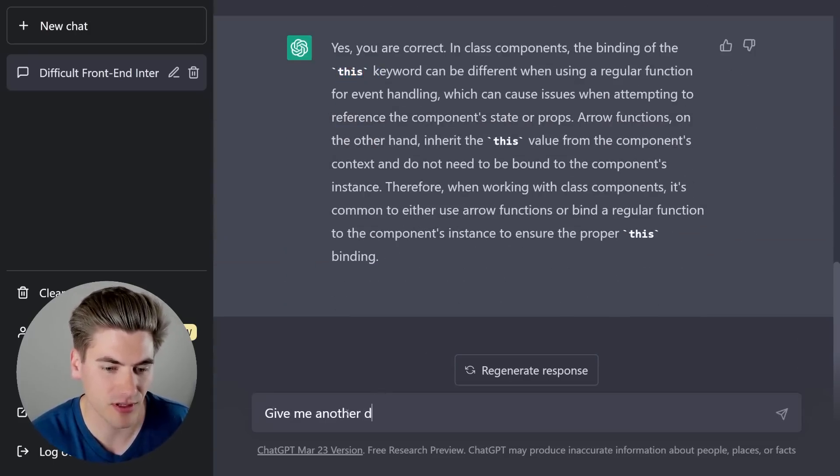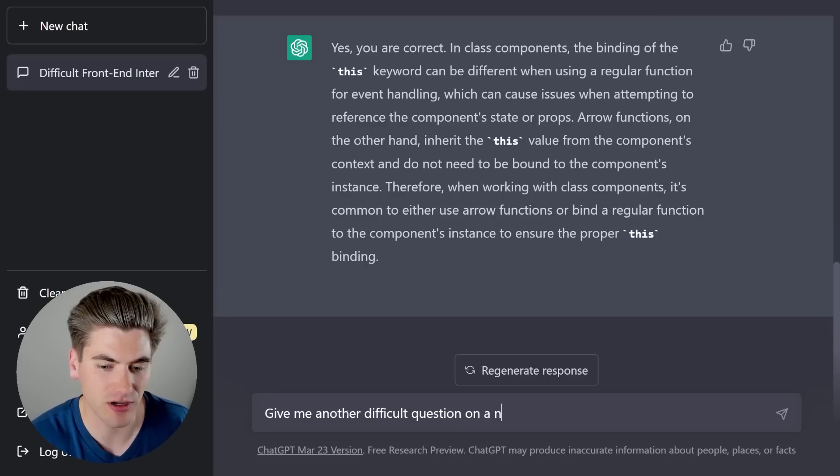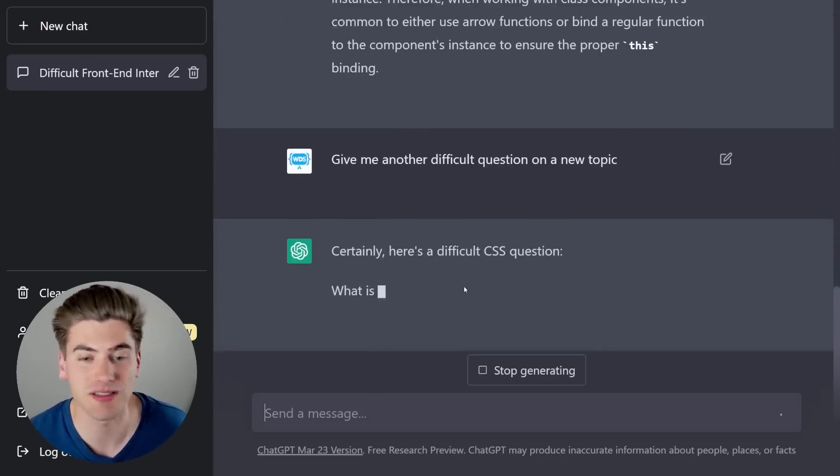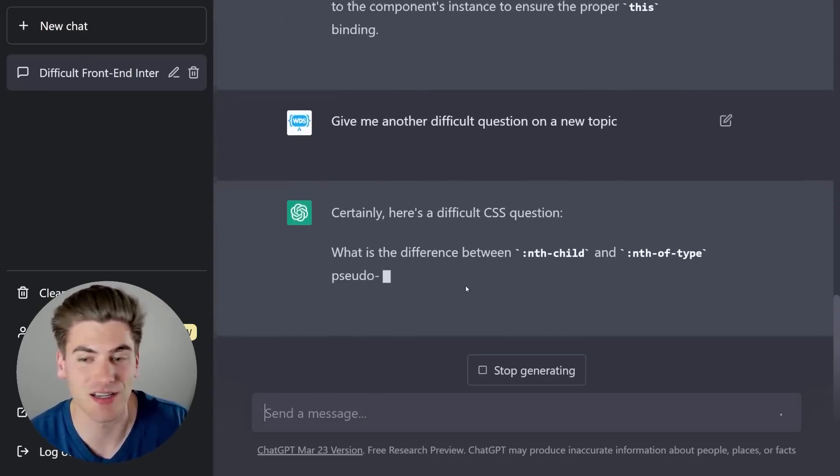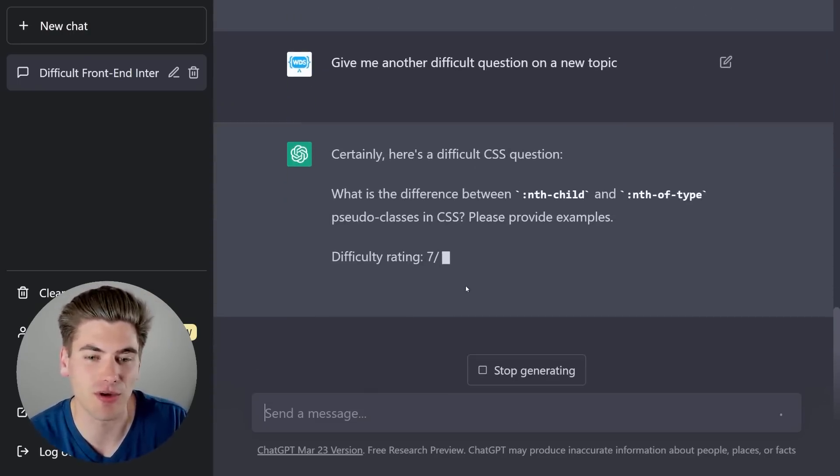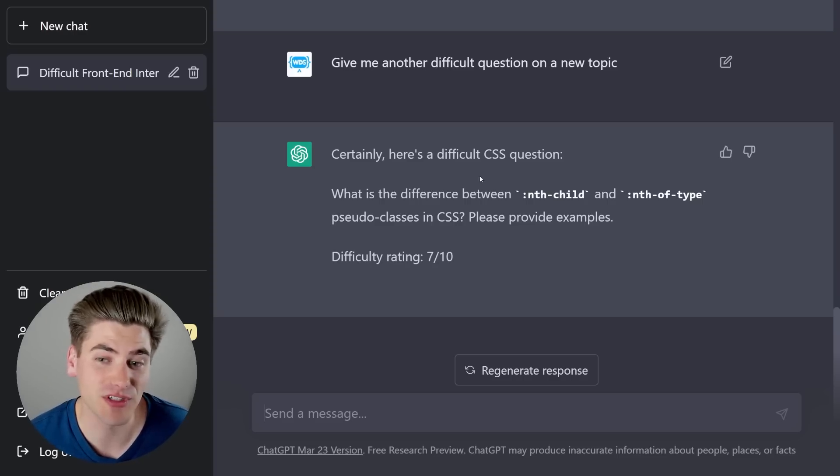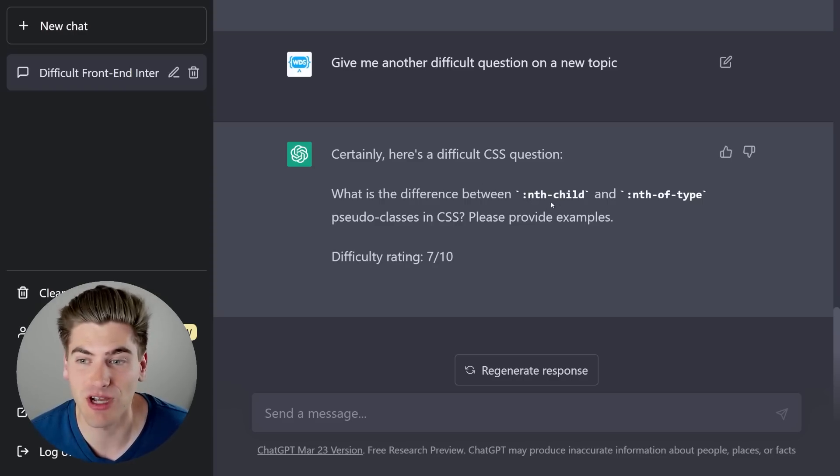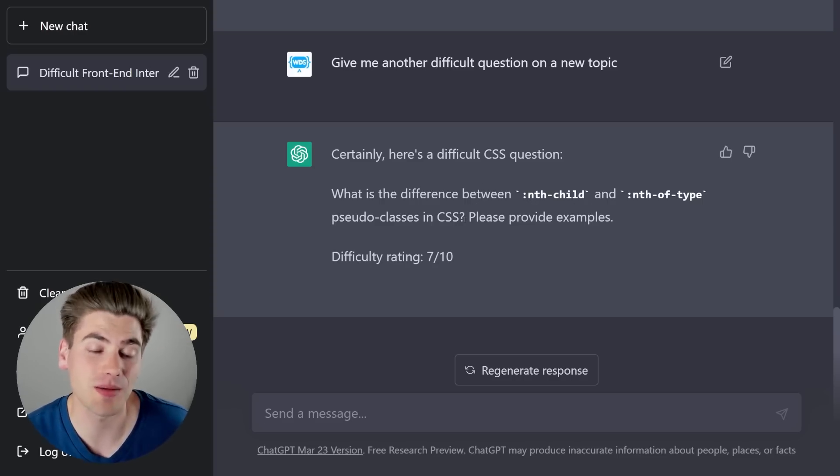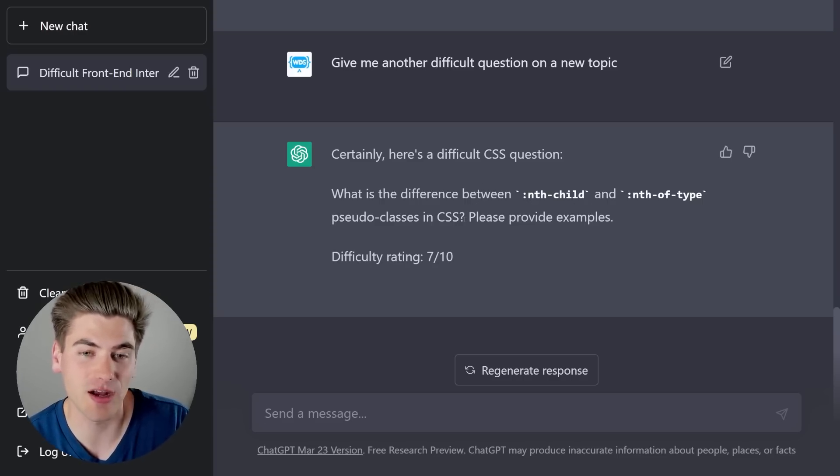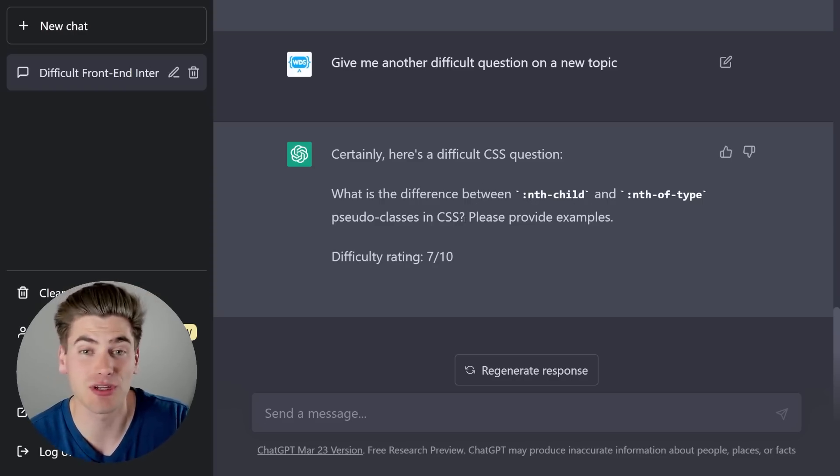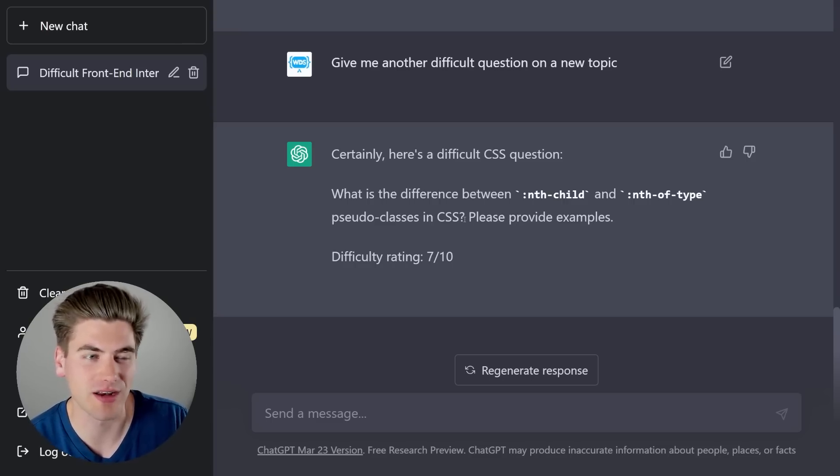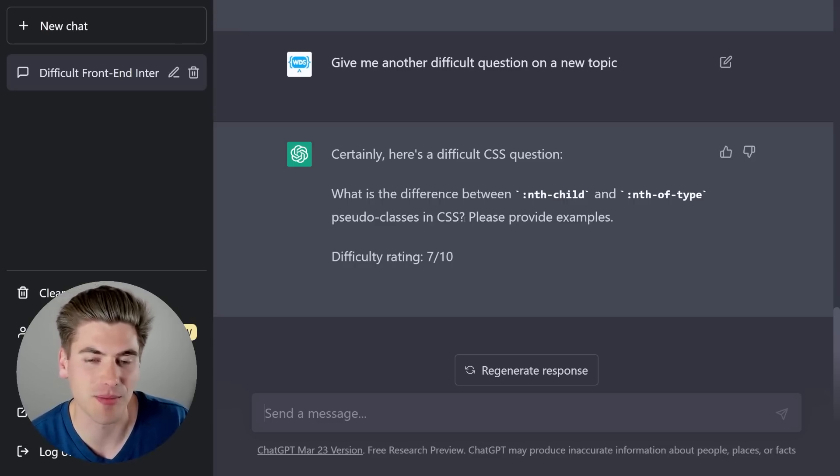Give me another difficult question on a new topic. So now I should hopefully get something from like CSS, JavaScript, or so on. So here we go. Certainly, here's a difficult CSS question. What's the difference between nth-child and the nth-of-type pseudo class? So this time, instead of actually writing out what the answer is, I'm just going to explain my thought process. And then I'll show you kind of the difference between just show my answer versus typing it out.